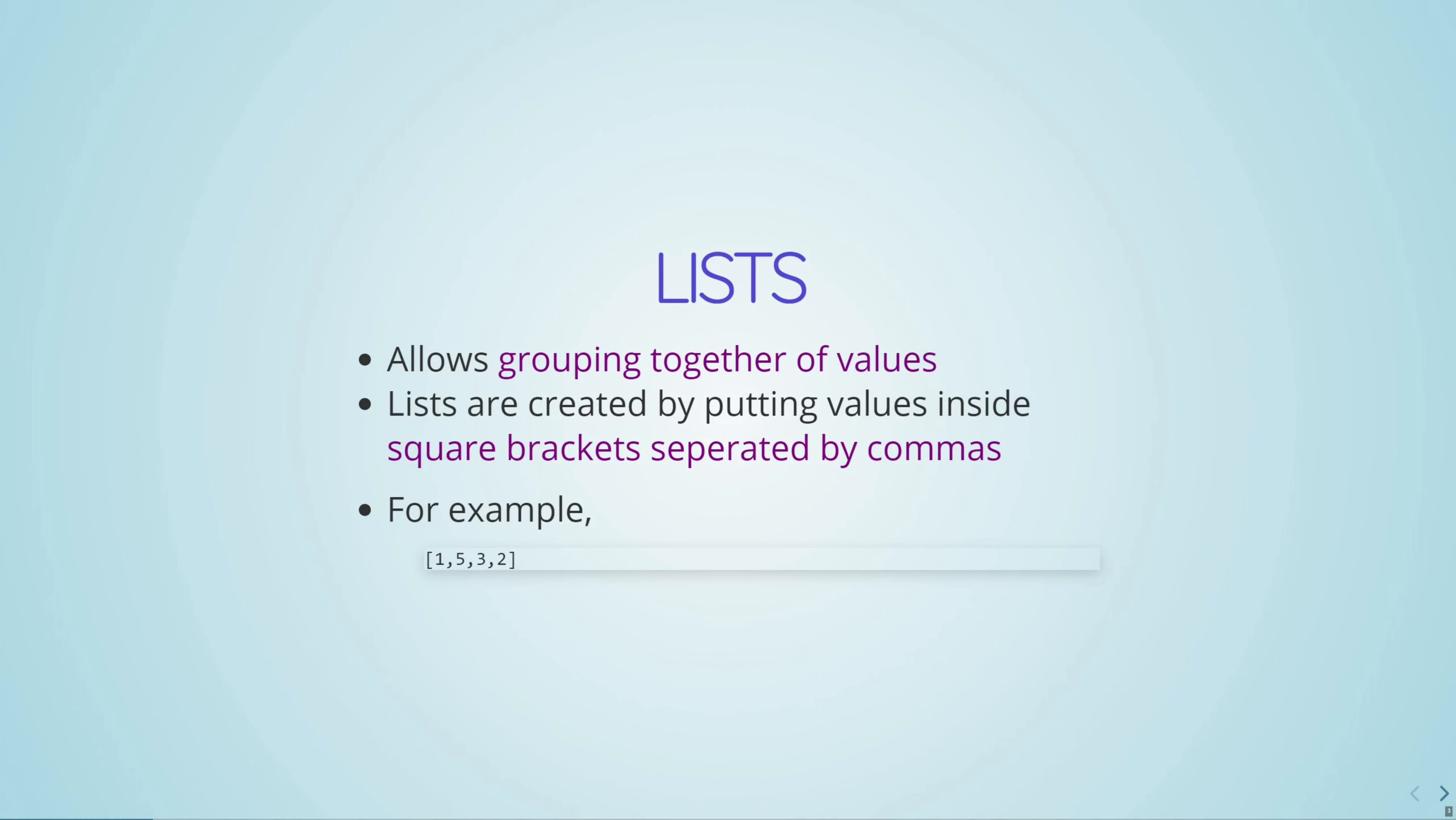So in Haskell, we're not going to get very far on just making functions over numbers. Very quickly, we're going to run into the situation where we want to group values together. For this, we use something called lists. So a lot of operations are going to be formed by moving through a list. We've grouped a bunch of values together in square brackets, separated by commas, and we're going to move through the list and do operations on each of the individual elements.